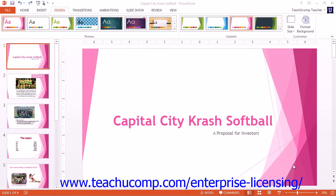You can apply custom slide backgrounds to only selected presentation slides or to all slides. To apply a background style in PowerPoint 2013, click the More button in the lower right corner of the scrollable list of choices shown in the Variance button group on the Design tab in the ribbon.